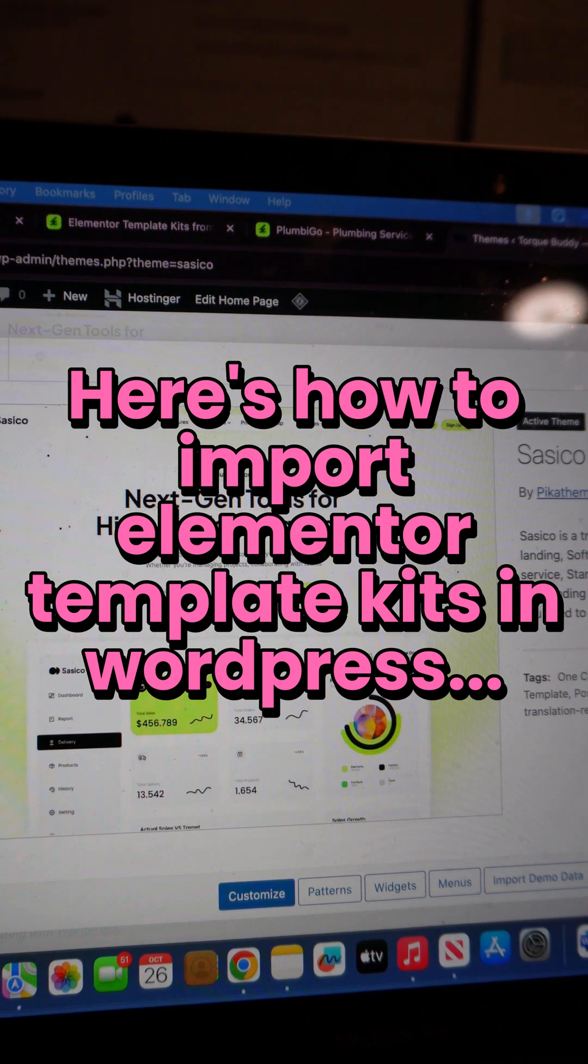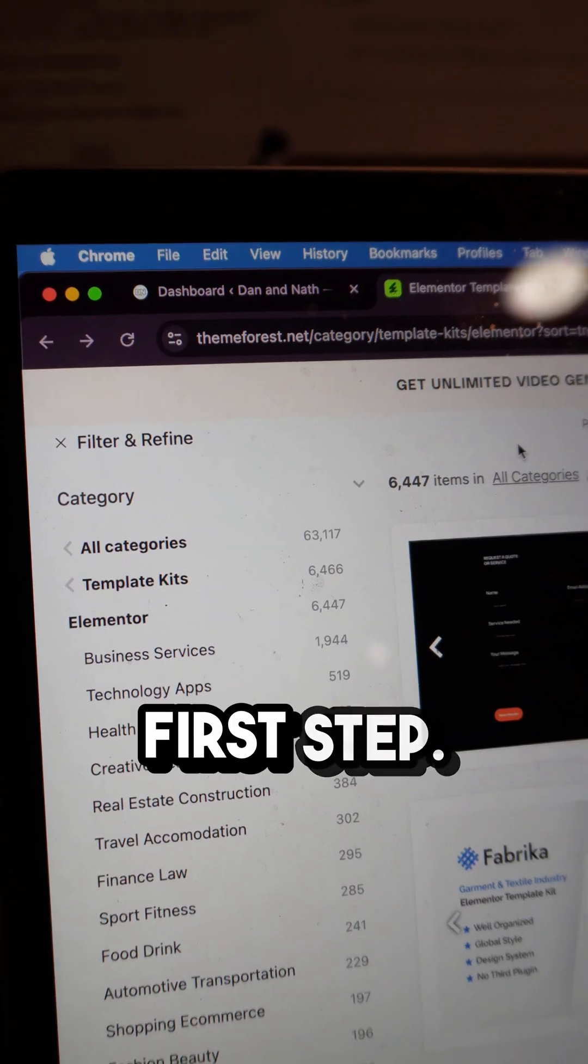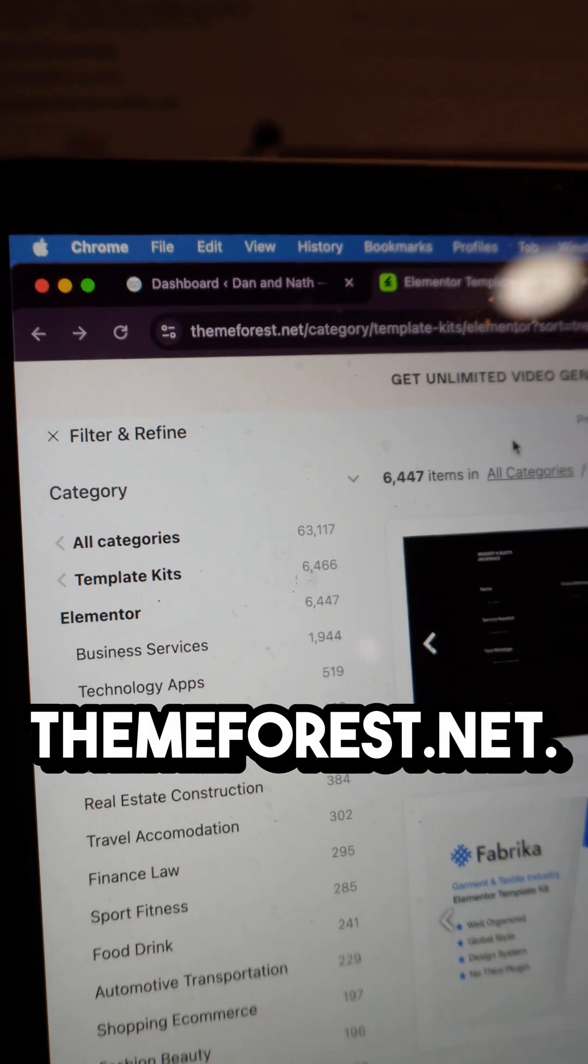Here's how to import Elementor Template Kits in WordPress. First step, go to ThemeForest.net.